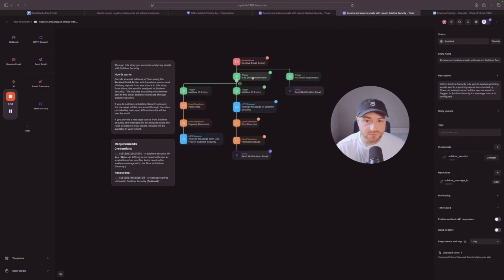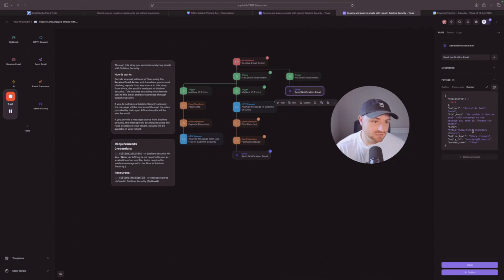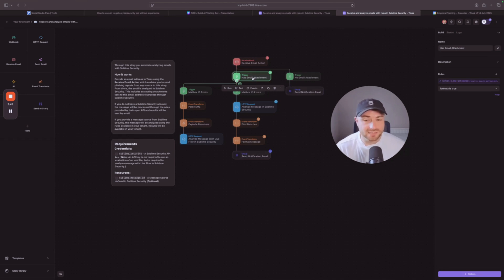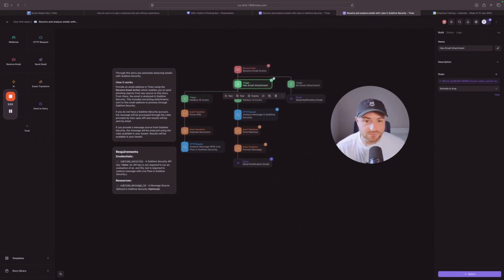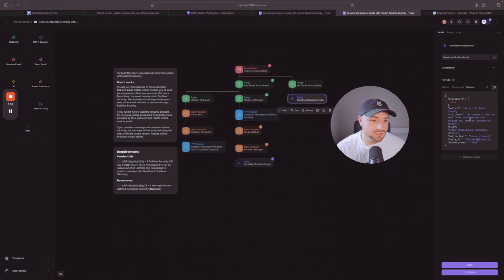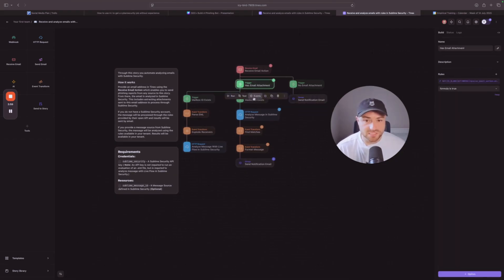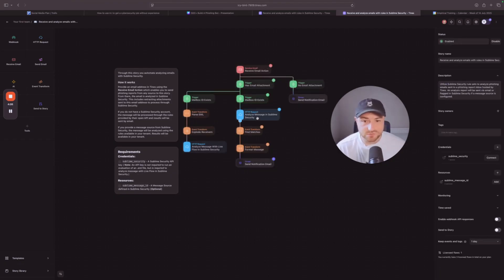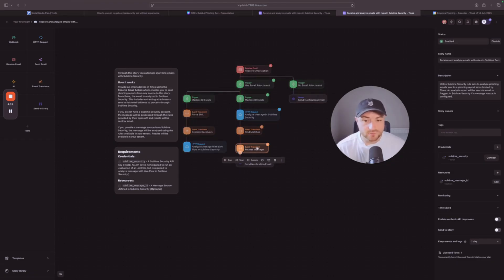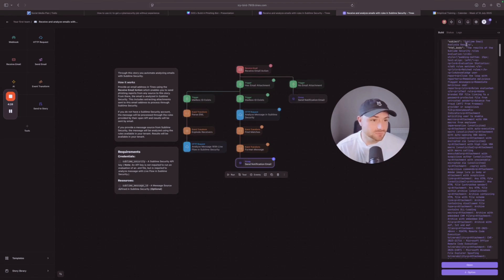The workflow will then check if the email has an attachment. If there's no attachment it'll send a notification saying it couldn't find the email. The email needs to be added as an EML file, so you just forward the email as an attachment. If it doesn't find the attachment it'll report that no analysis could be performed. If it does find the attachment, it'll check the mailbox ID exists, send it to Sublime Security for analysis, review the rule matches, and then format the message to produce the results.